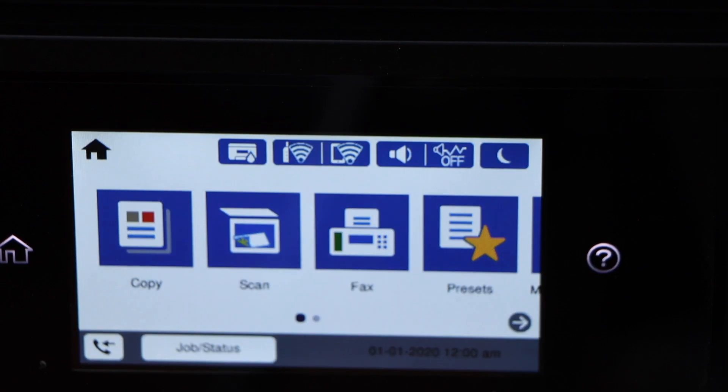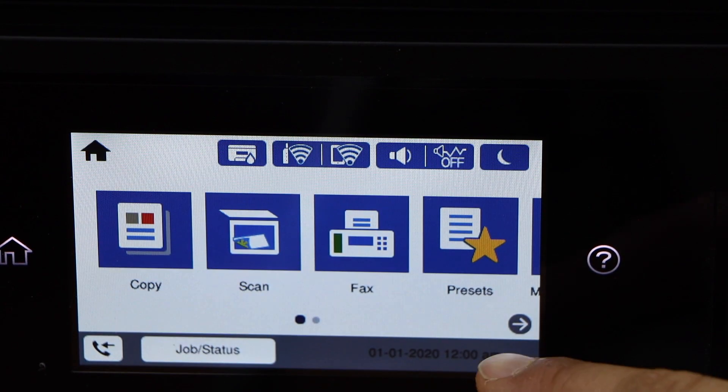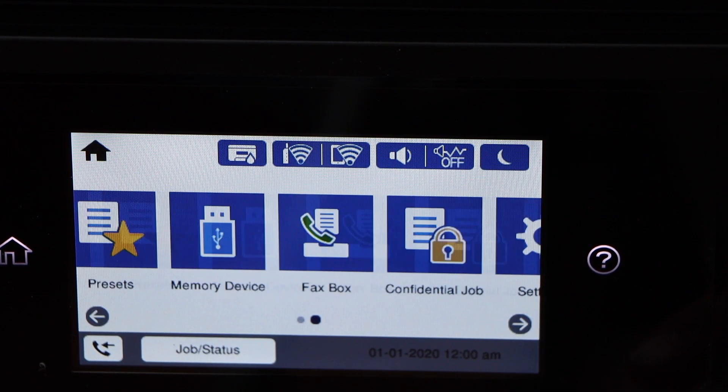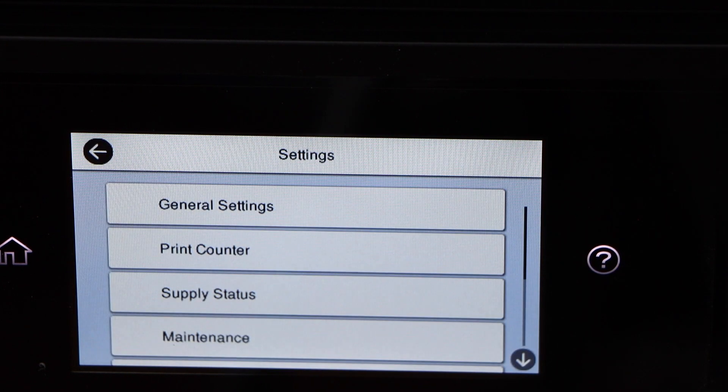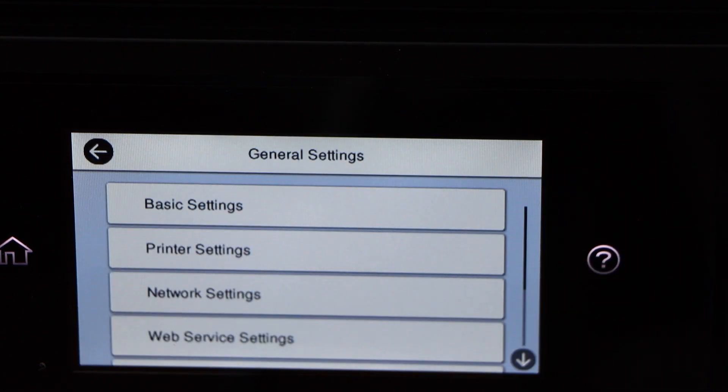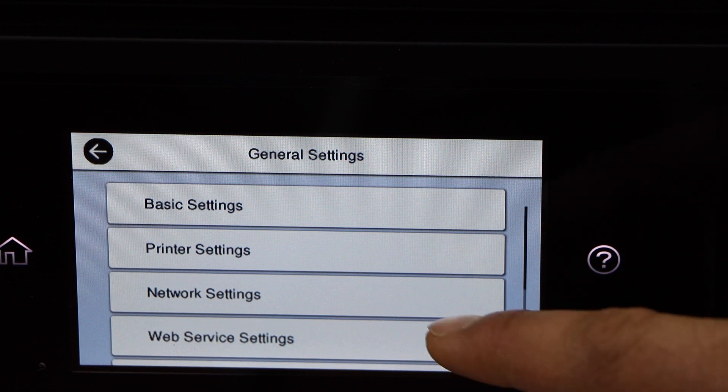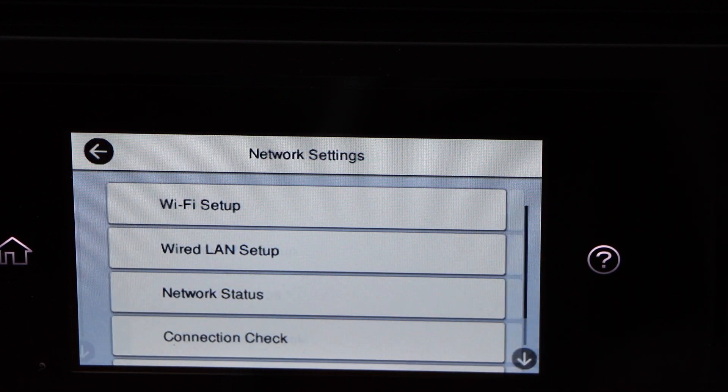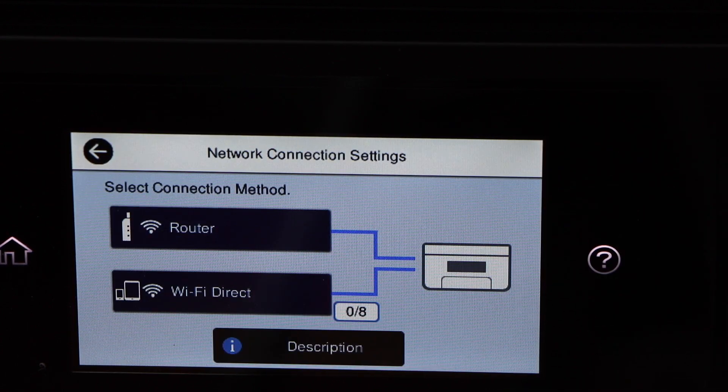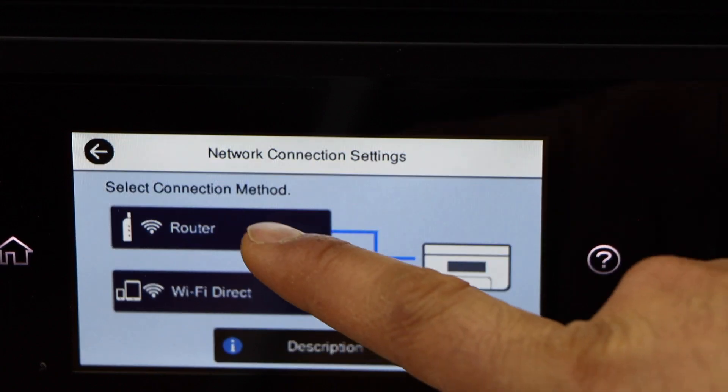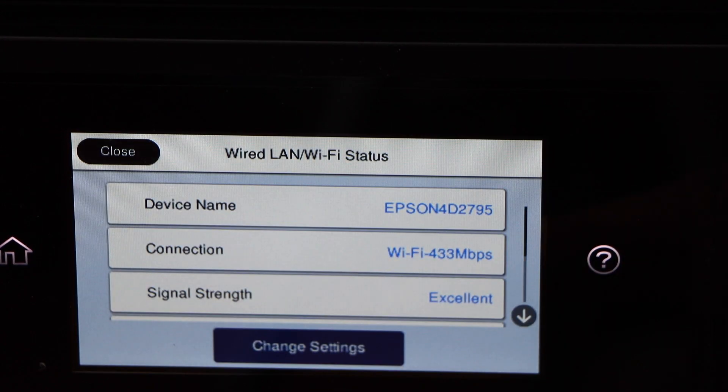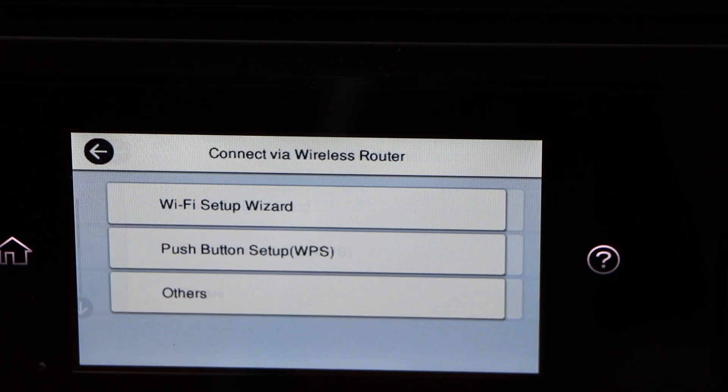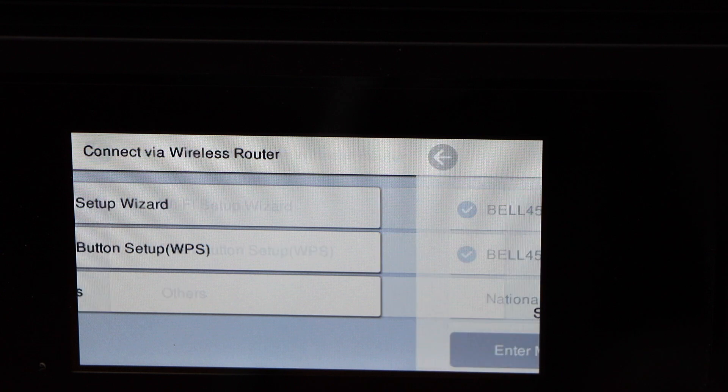So we have to do the Wi-Fi setup first. Click on the arrow button and select settings, journal settings, network settings, Wi-Fi setup, select the router, first option, change settings, Wi-Fi setup wizard.